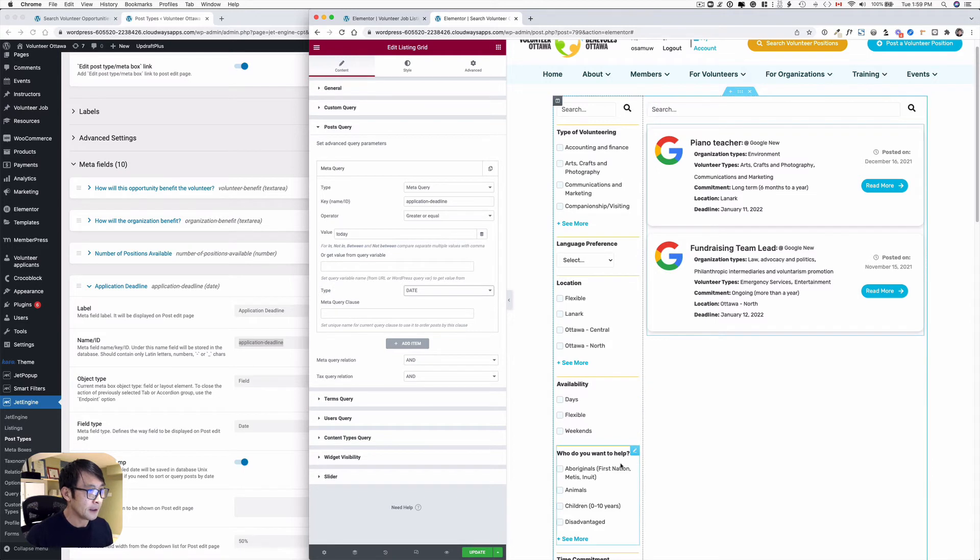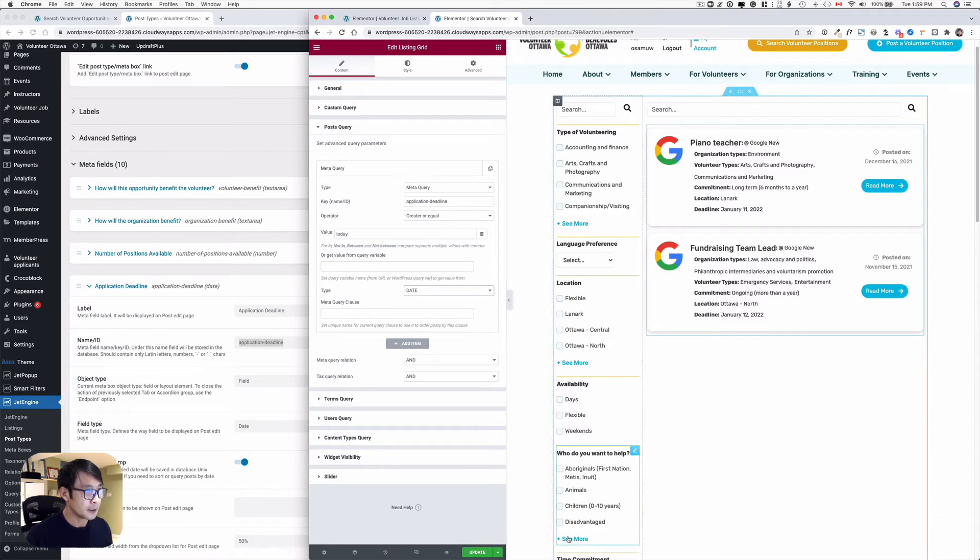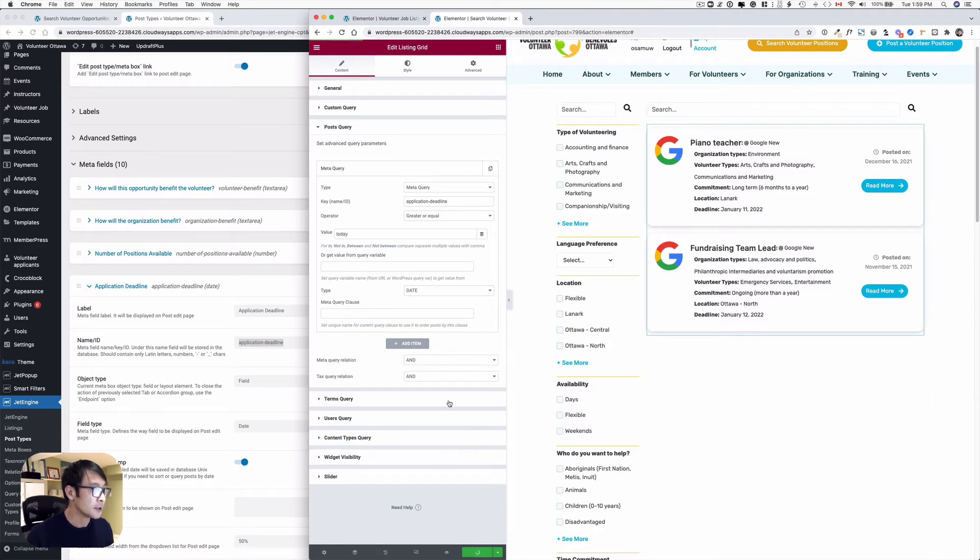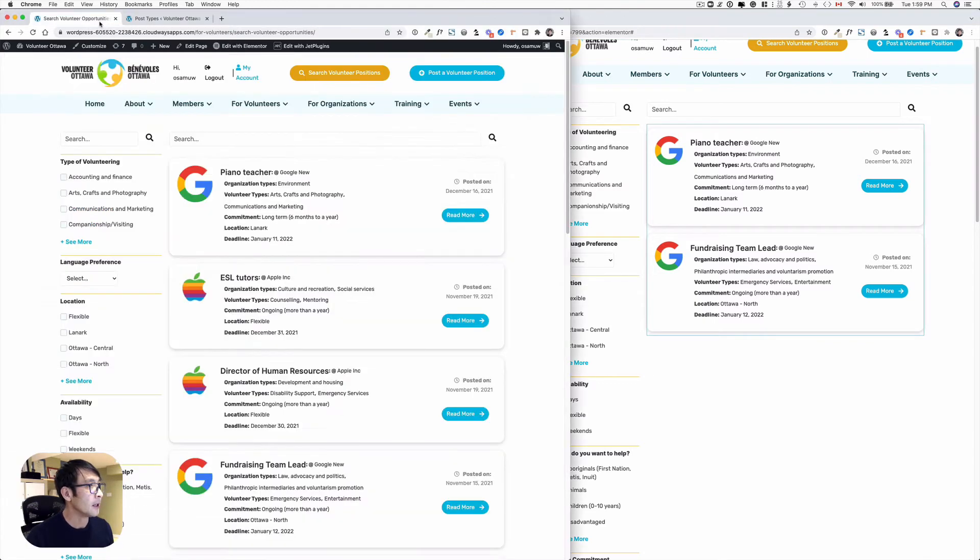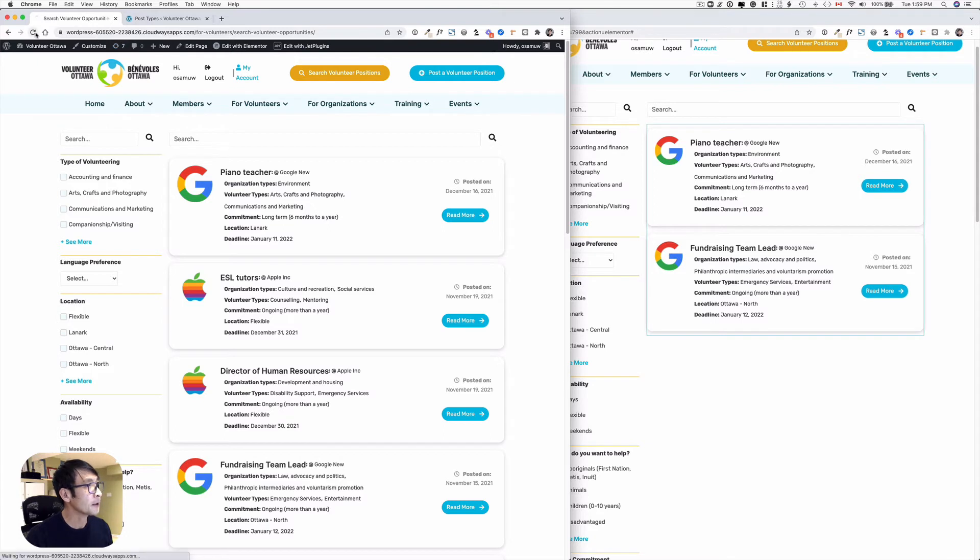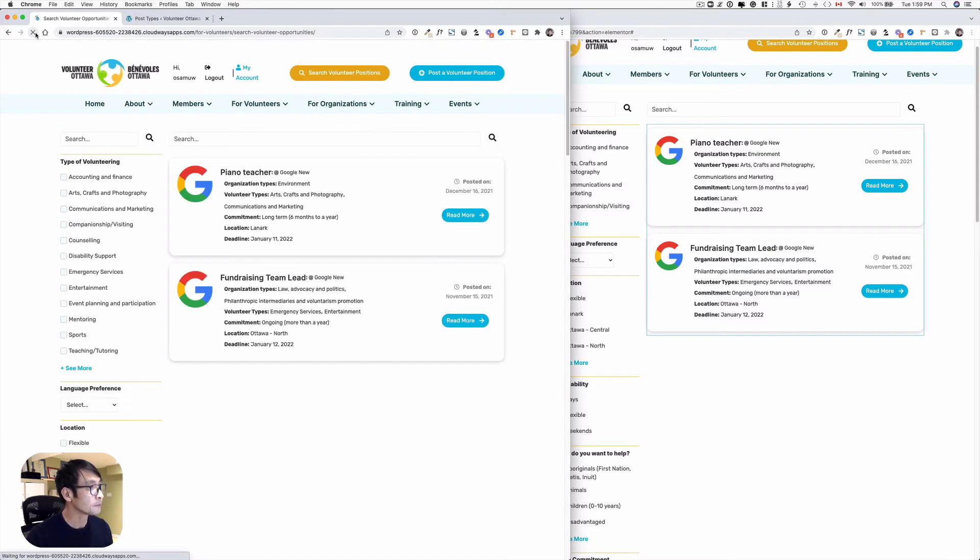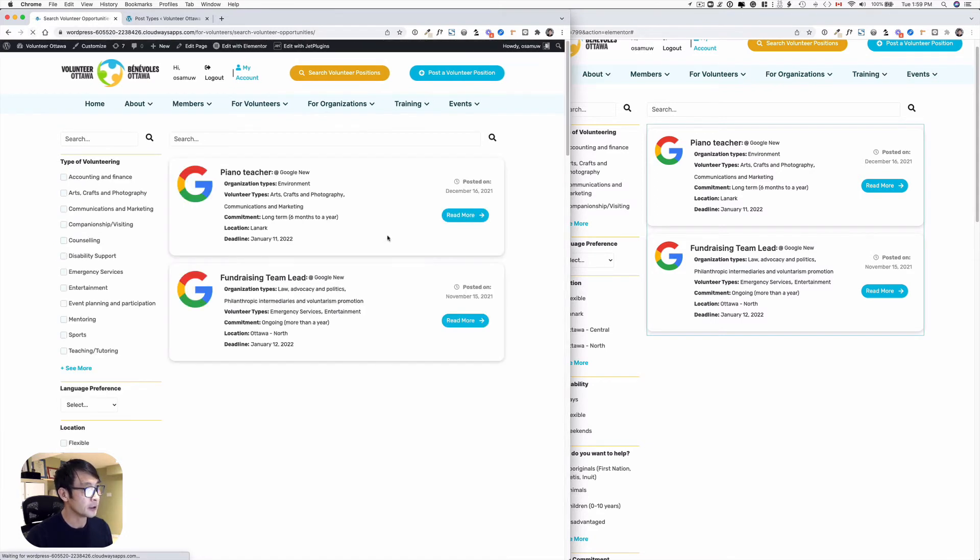Hit update and then go to this public page here and let's refresh. So I got only two now.